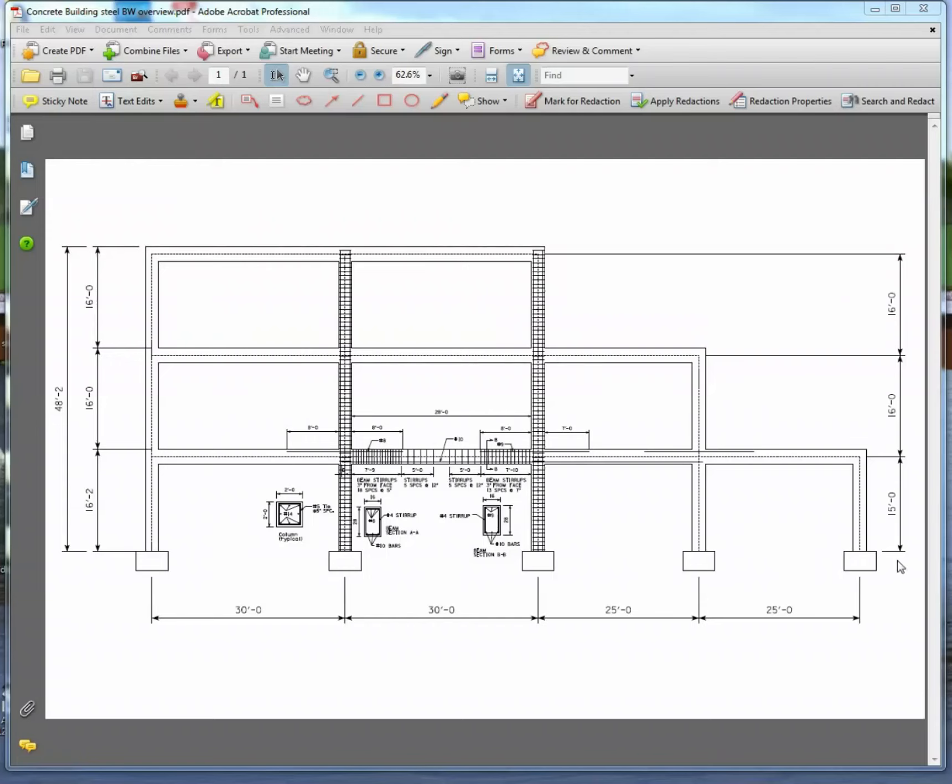So here's a black and white CAD drawing that shows the layout of the steel that we're going to put in our Revit structure. It's included in the folder and it's showing you, let's just zoom in a little bit.